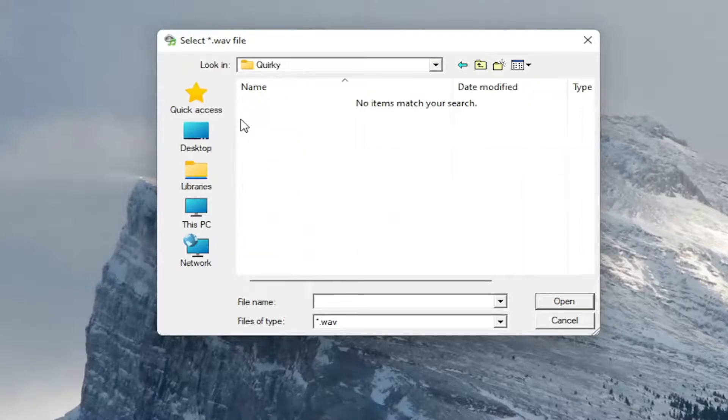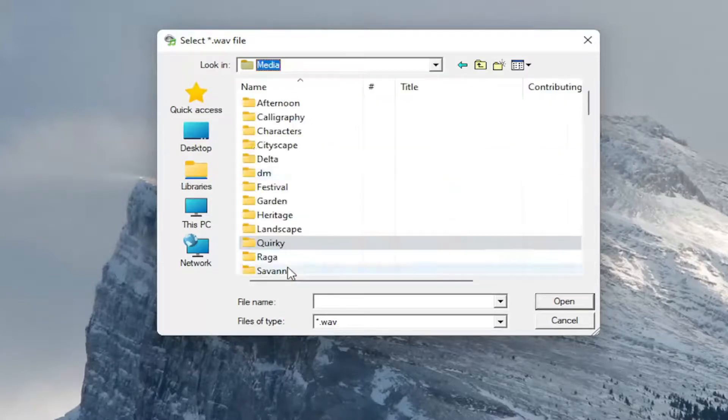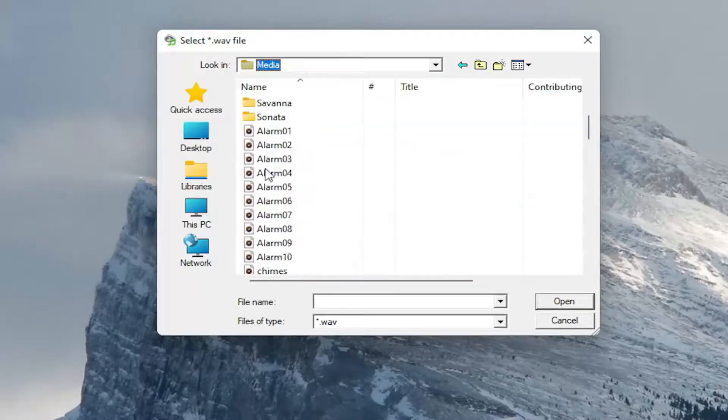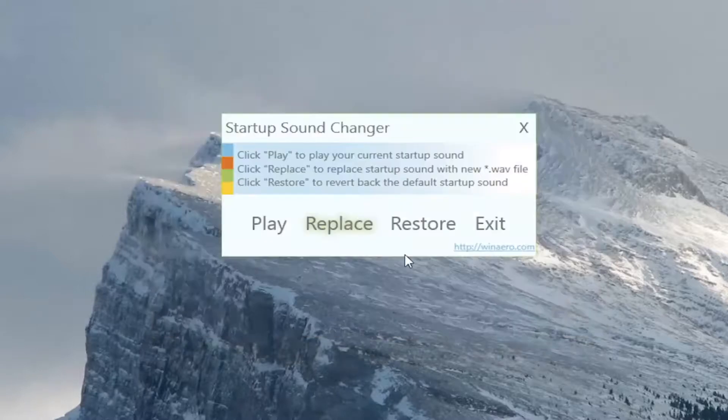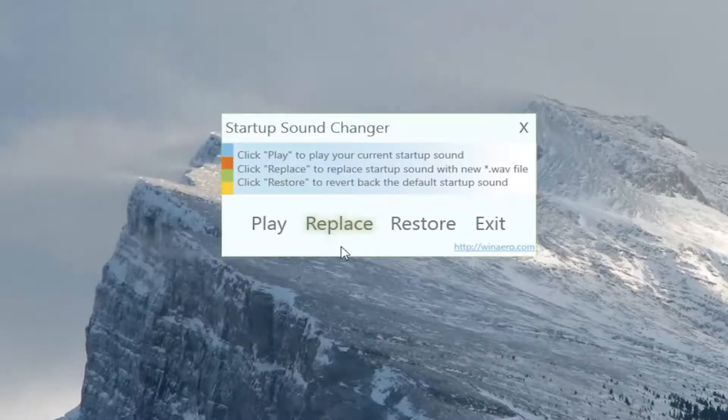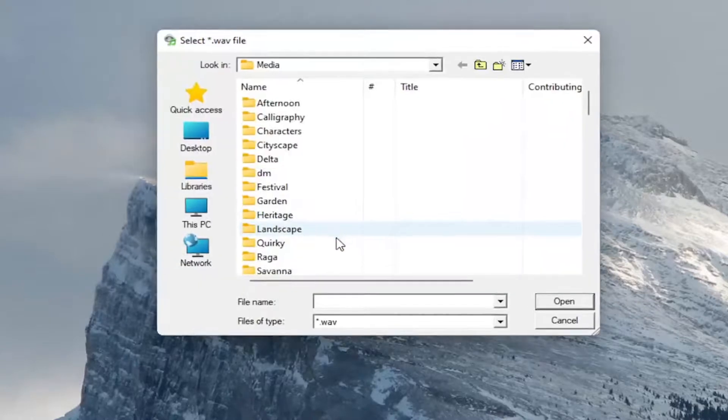So select whichever one you want to replace it with. So you can always just go back and then select whichever sound you like the most. And select open. And then you can listen to that sound. And by selecting the replace button, that should change the sound.